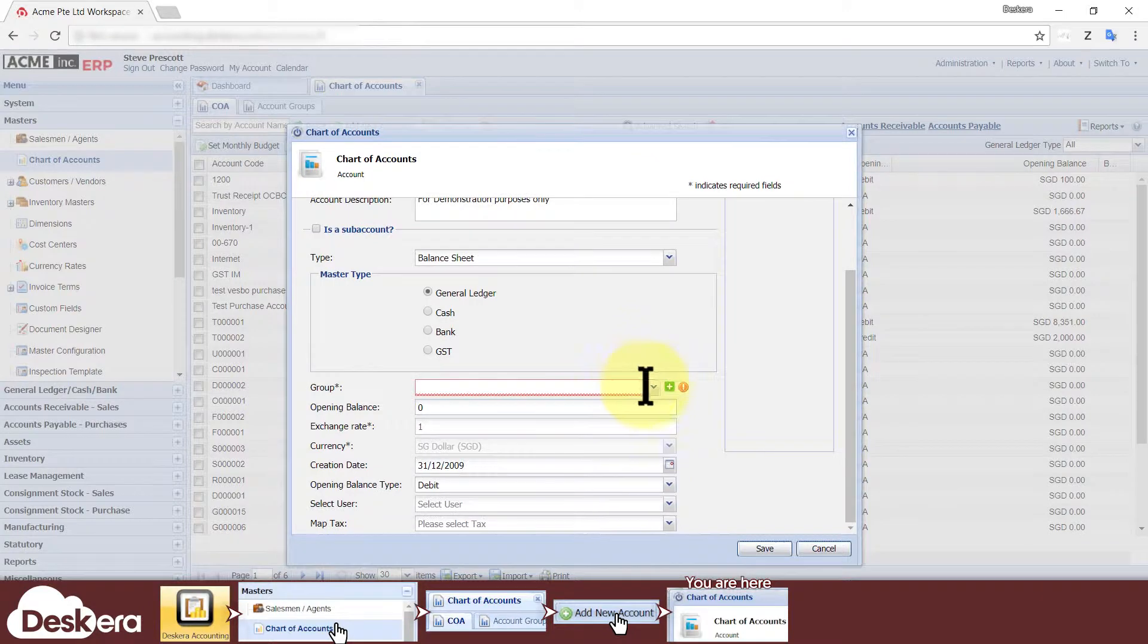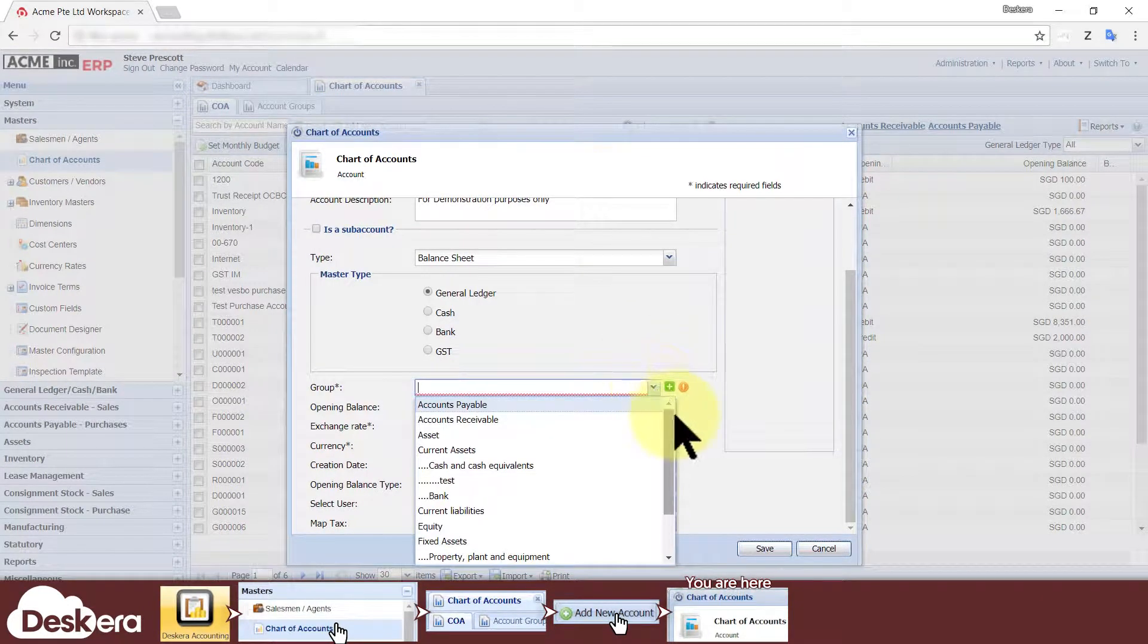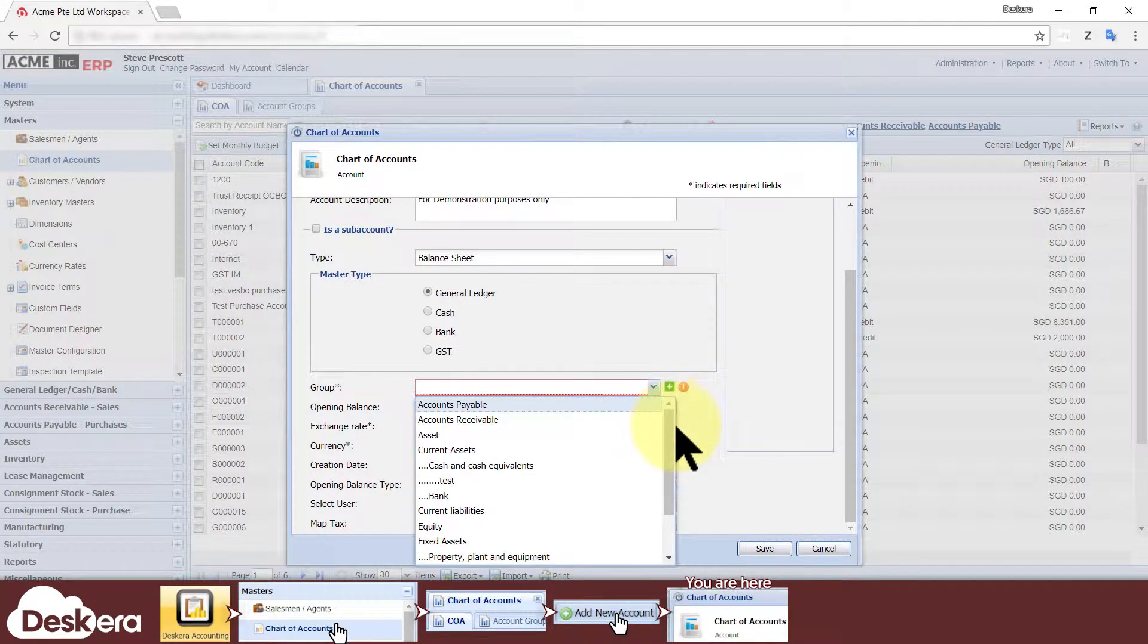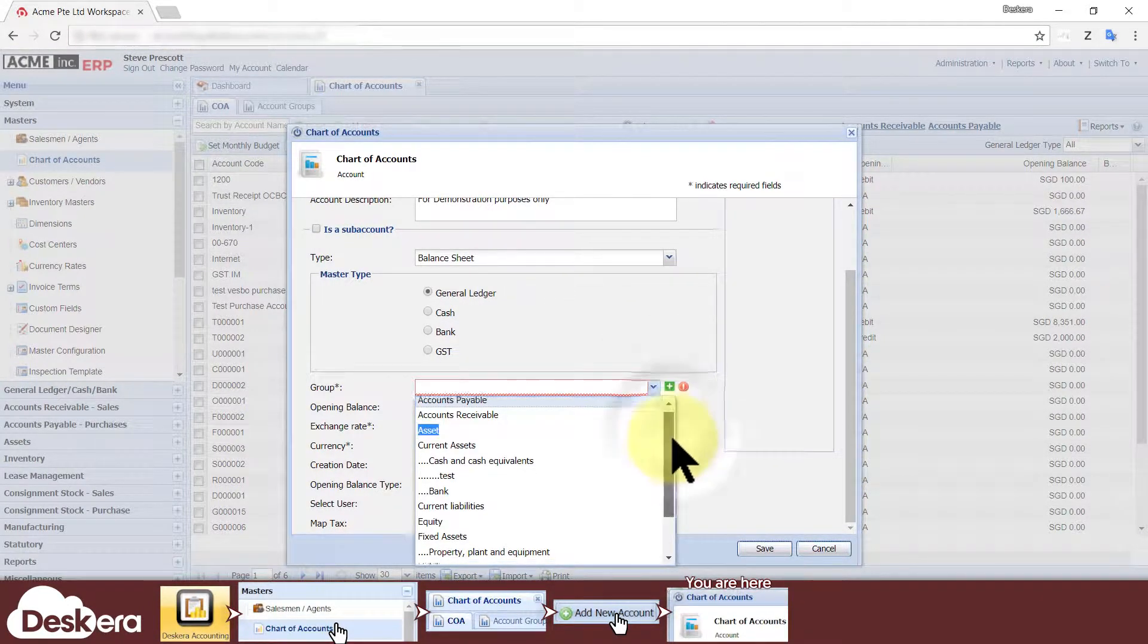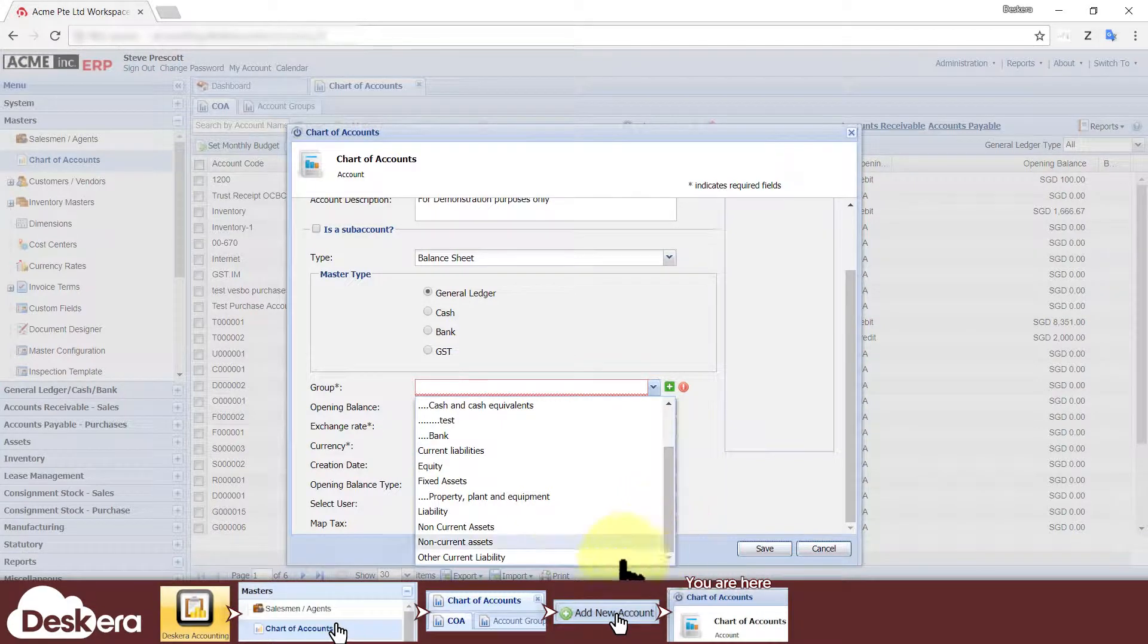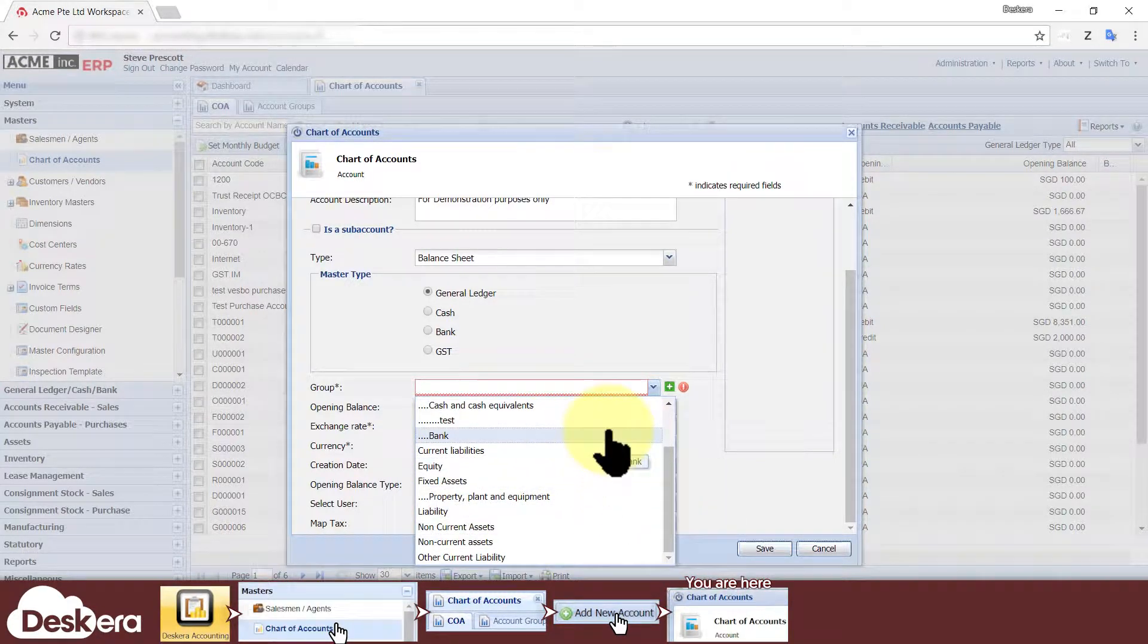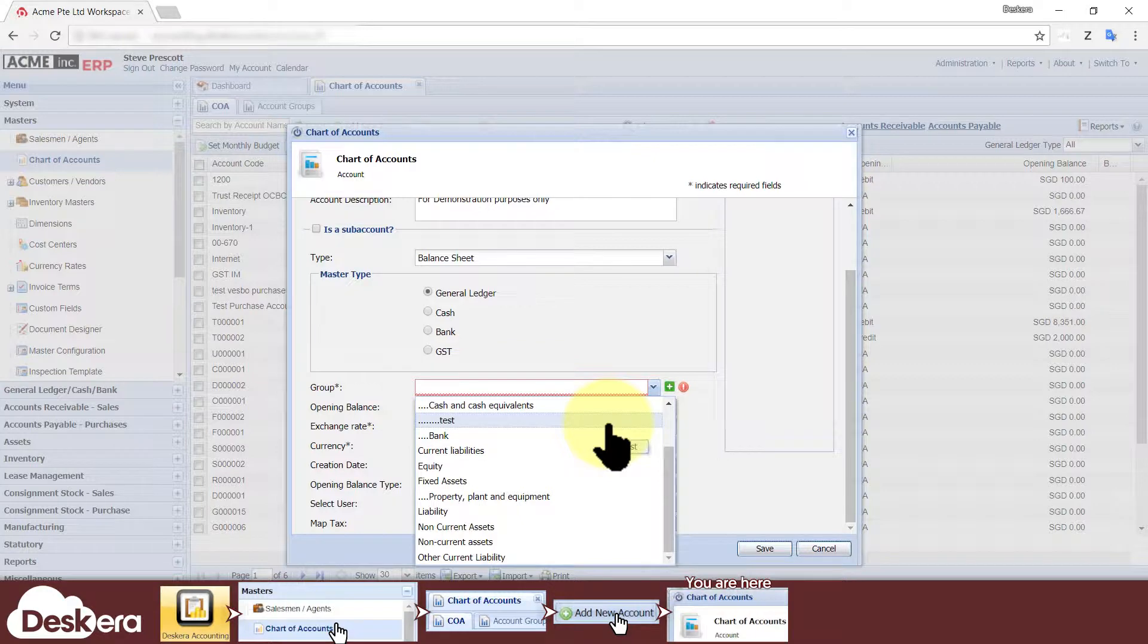Next you must choose what account group it belongs to, because this is how the system knows whether it represents assets, liabilities, income, or expenses, and it's also the primary way of organizing your accounts for easier viewing, as opposed to just using parent child sub-accounts.